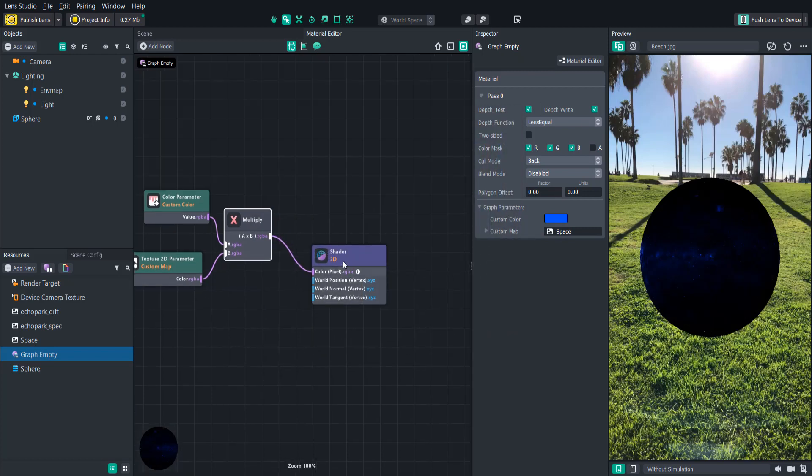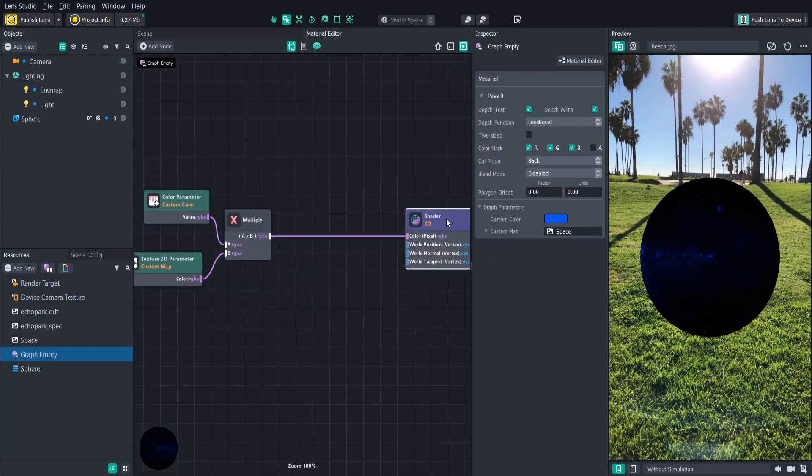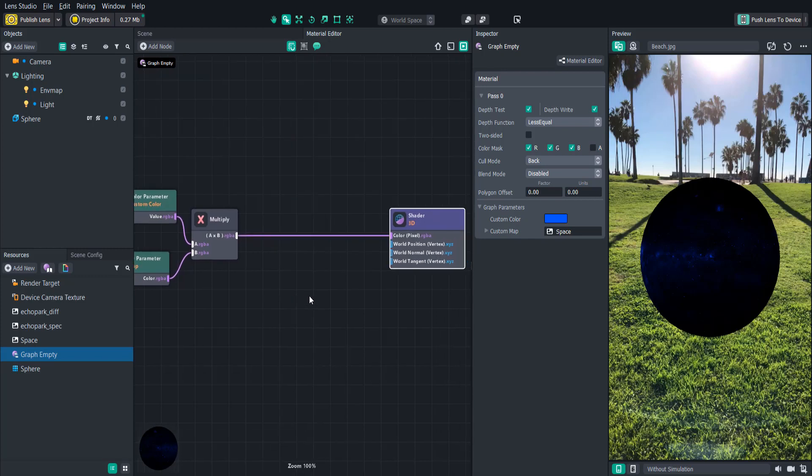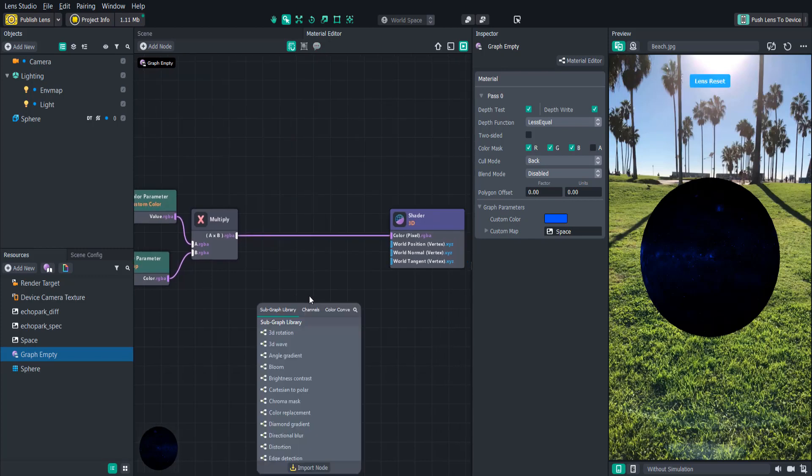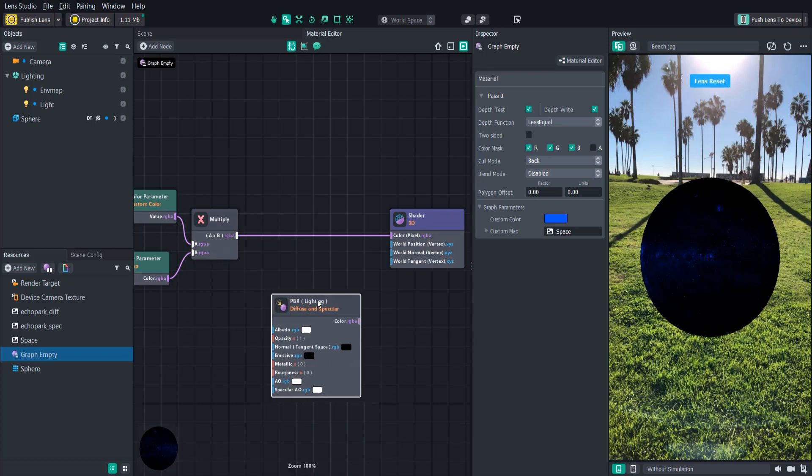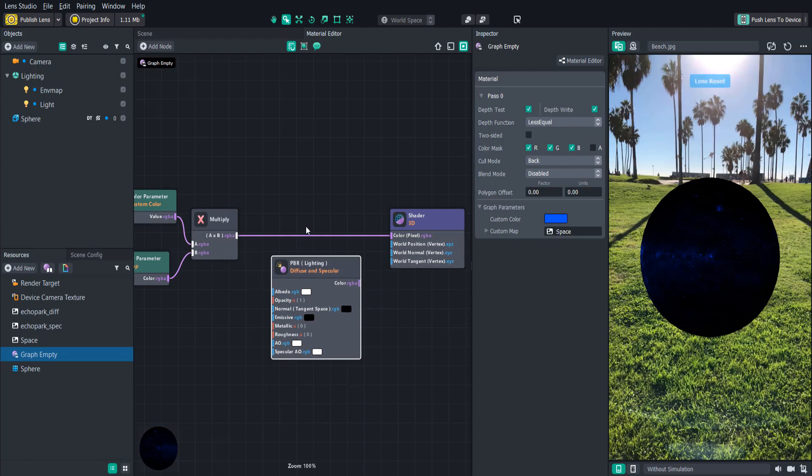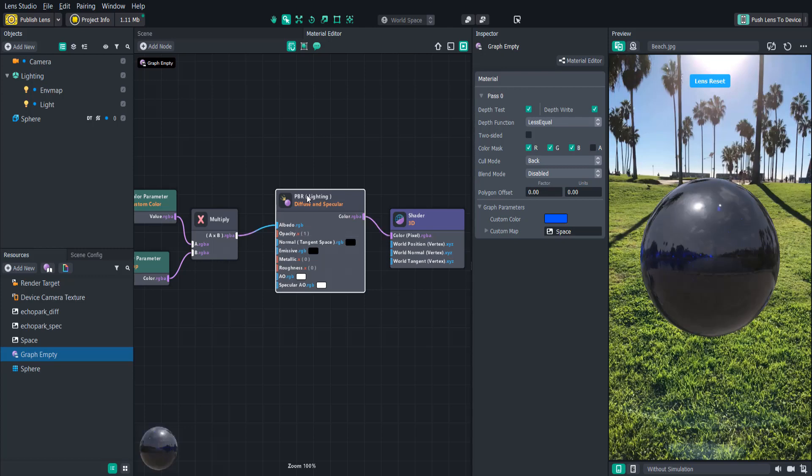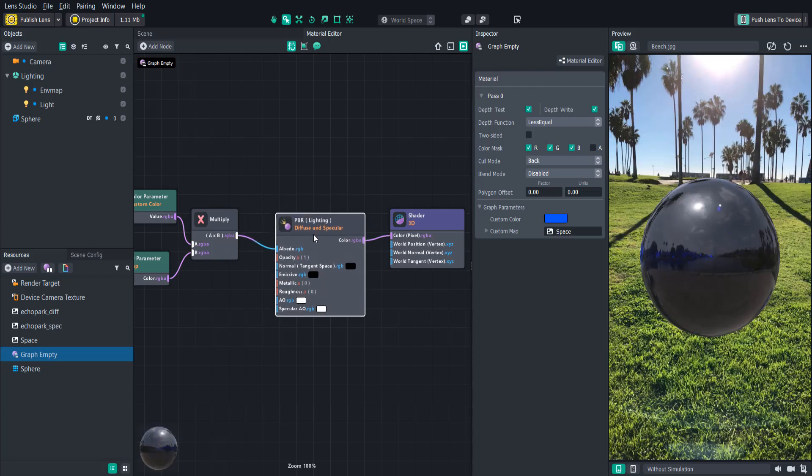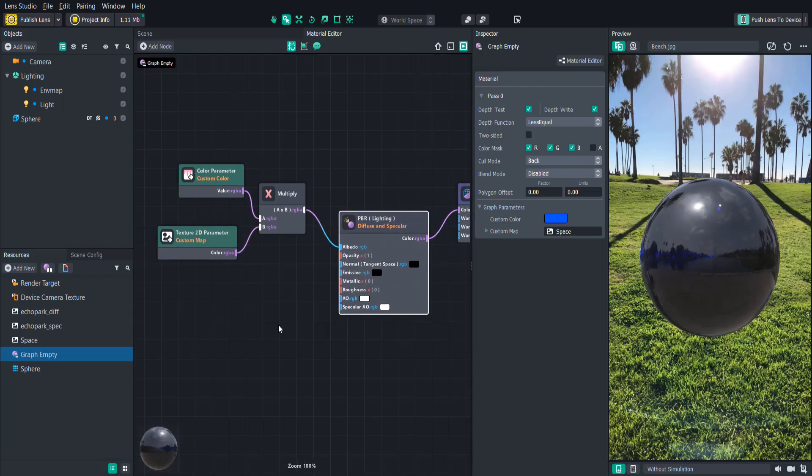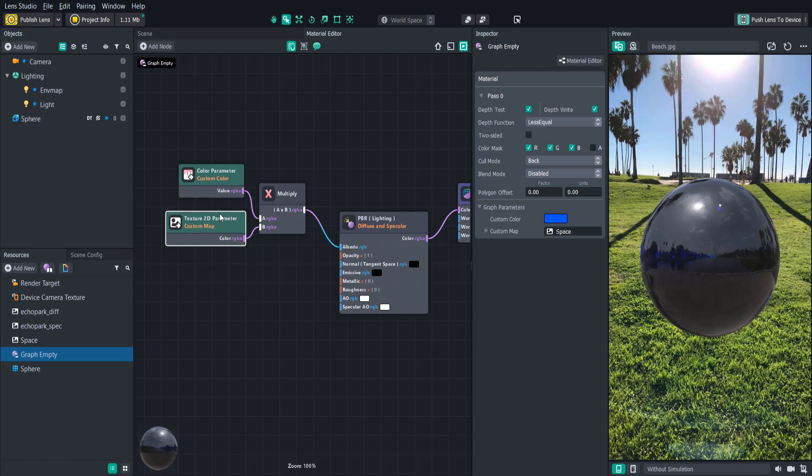So this looks cool but what if we want the shader to look more realistic with lighting effects. This is especially useful when we're using normal maps and specular maps with our 3D objects. To do this we can create a PBR node and attach that between the multiply node and the shader node. Instead of just rewiring we can hold the shift key then drag the PBR node into that wire connection. Now with the PBR node connected we can see that it has a shiny material that looks more realistic.